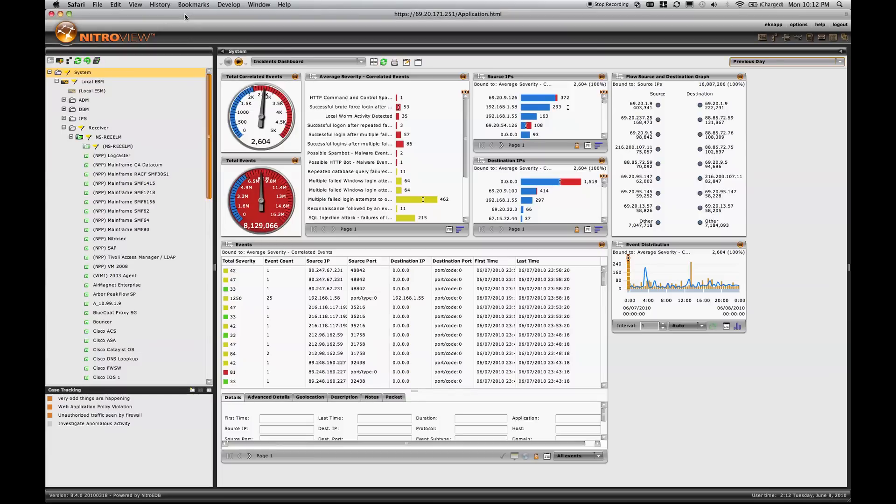Hi, this is Eric Knapp with Nitro Security. I'm going to do a short demonstration on NitroView Enterprise Security Manager, version 8.4, specific to detecting data loss.